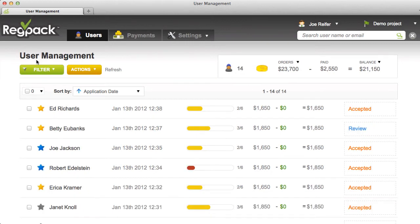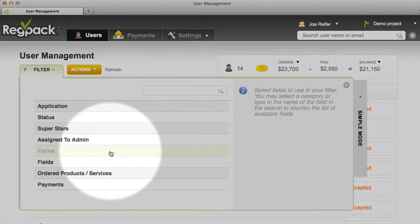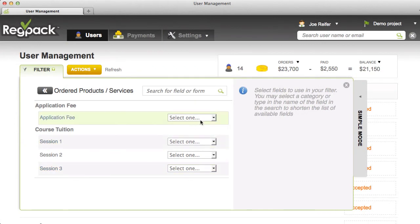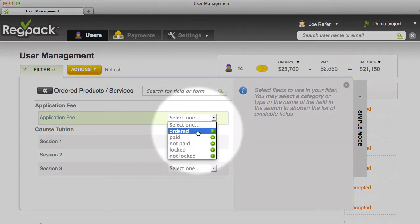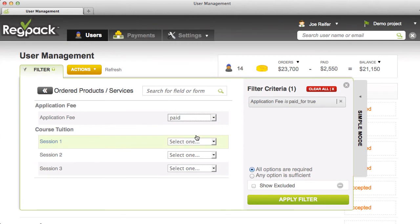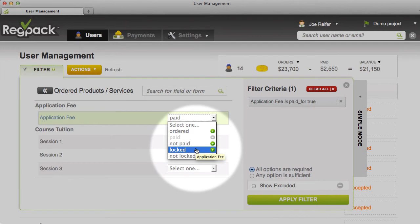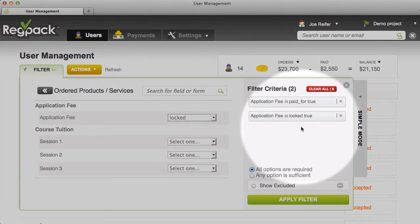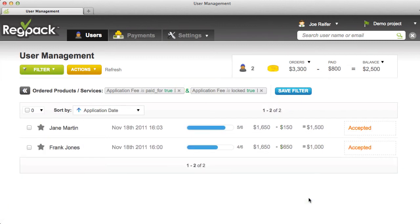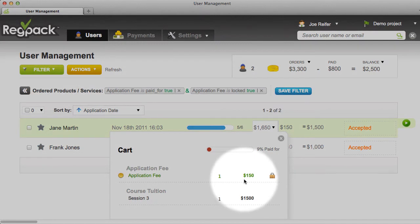Another cool new feature is filtering on multiple items in a list. Let's make a new filter on a product. I'll go to Application Fee and select everyone who has paid the application fee. And let's say I also want to find people that have the application fee locked in their cart. You can see on the right I've selected both Application Fee Paid and Application Fee Locked. Let's apply the filter, and now I'll see people that have the application fee paid and also where the application fee is locked.